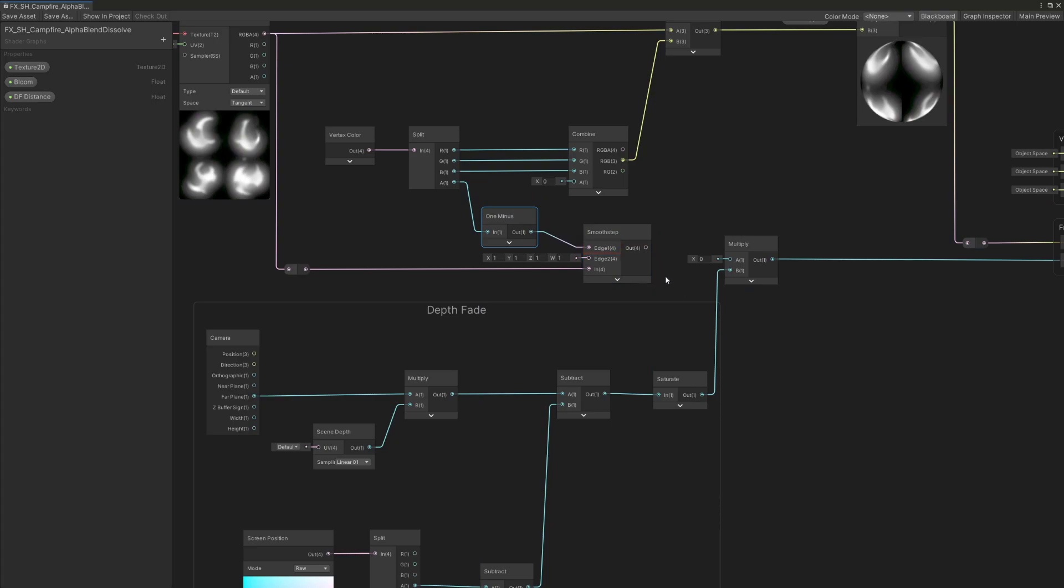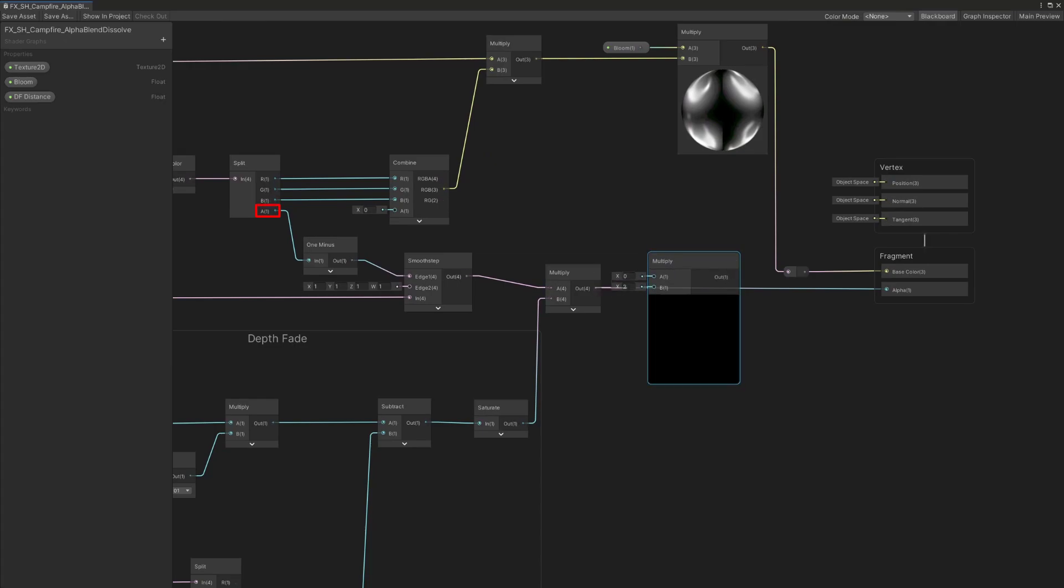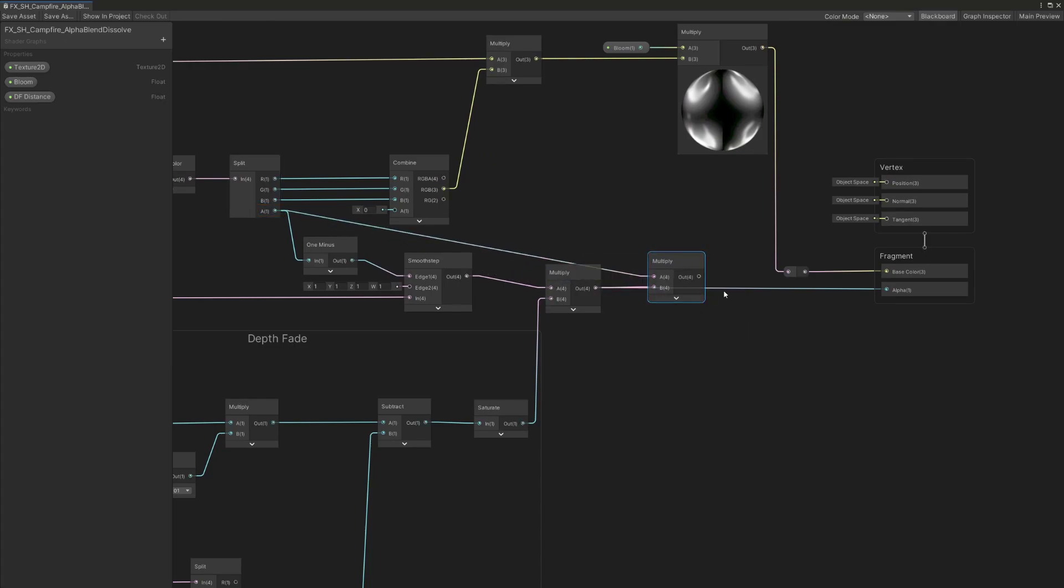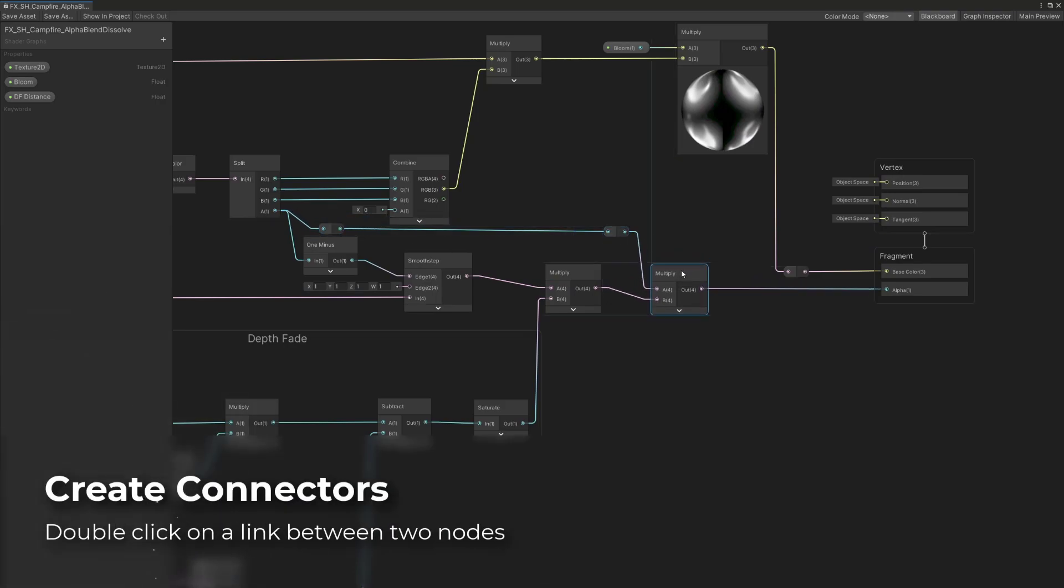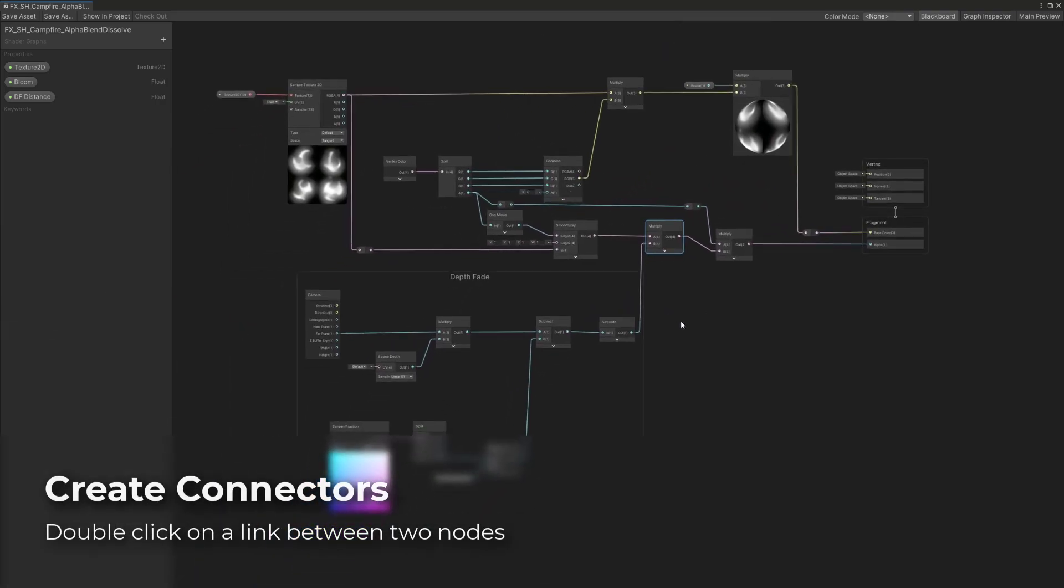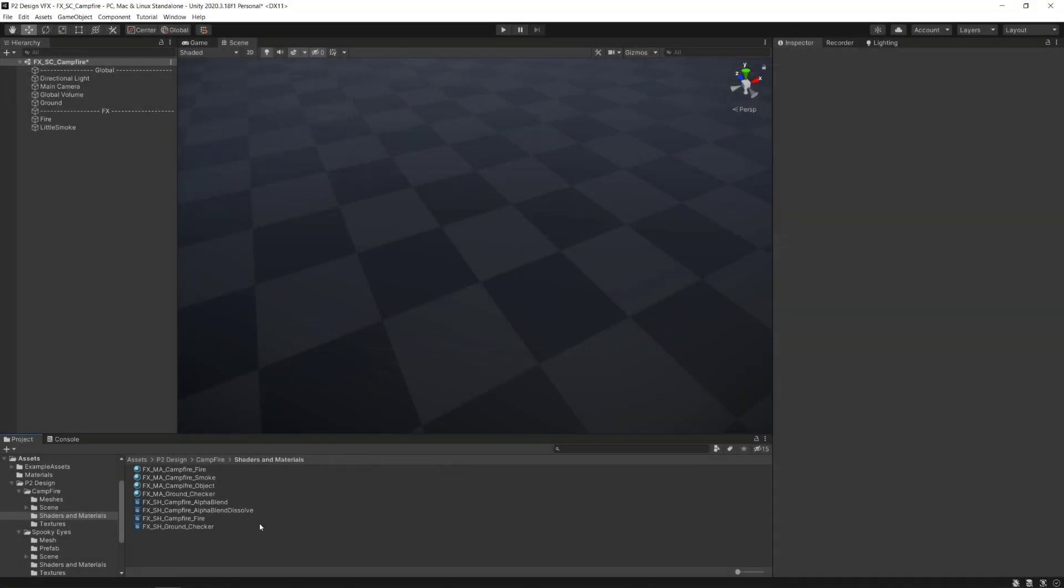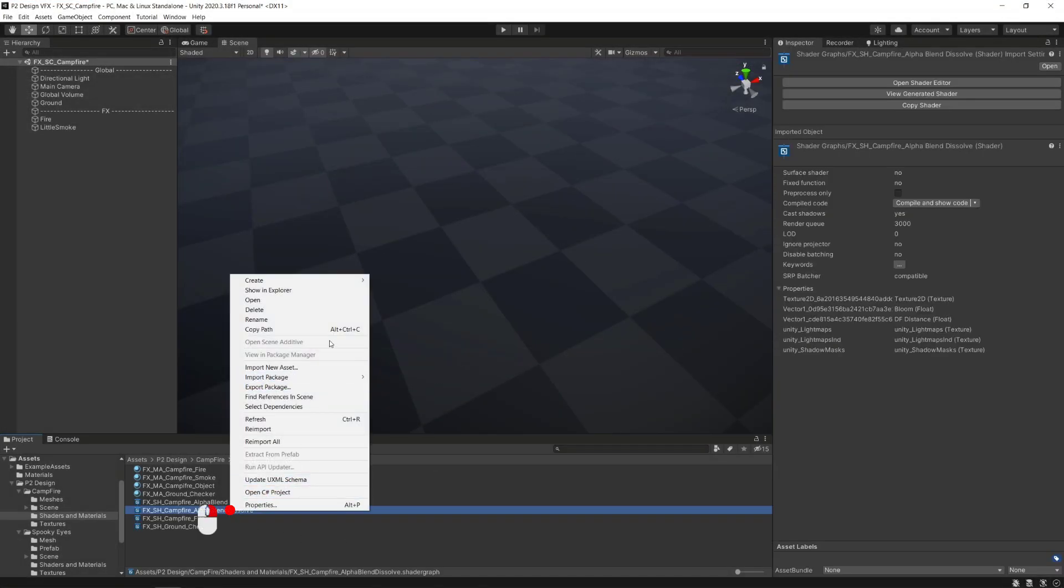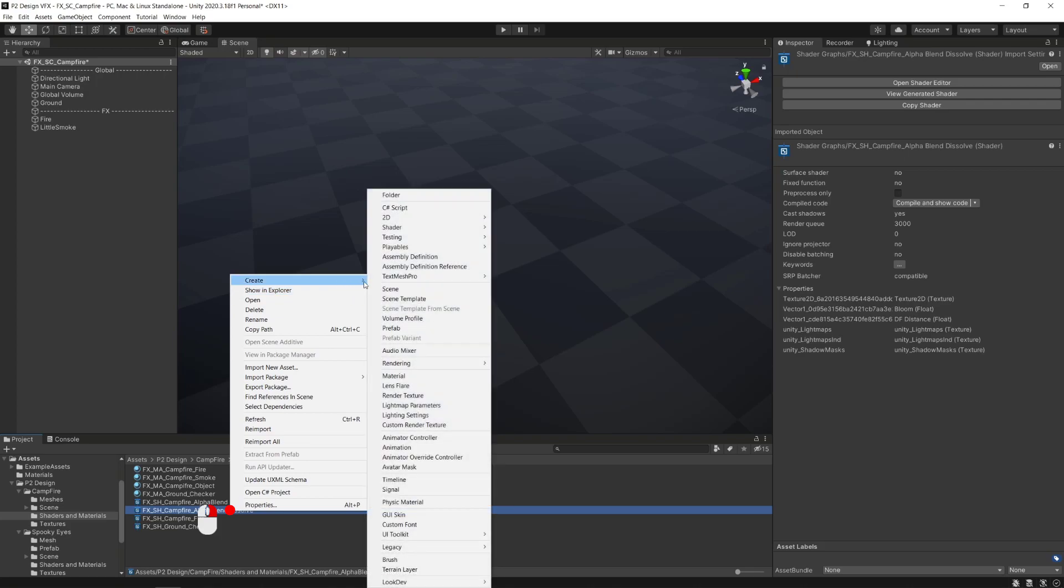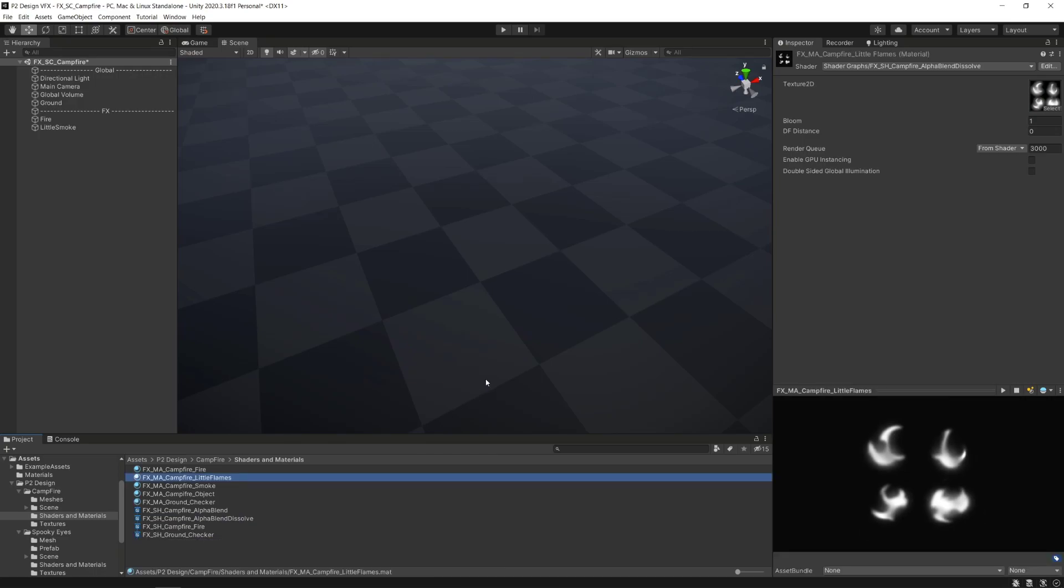After connecting the result to this multiply, we'll multiply the vertex color's alpha to it to make sure that when the alpha is at 0, the particle will have entirely faded out and won't have any visible parts left. Just like we did earlier, right click on the shader, Create and select material to make a material with the right shader directly applied to it. We'll also rename it, set the bloom value to 1.5 to boost the emissive part of the material and set the depth fade distance parameter to minus 0.2.